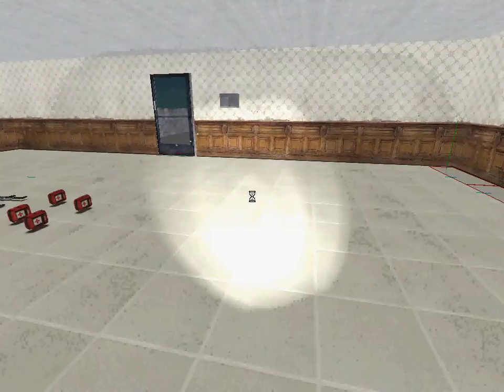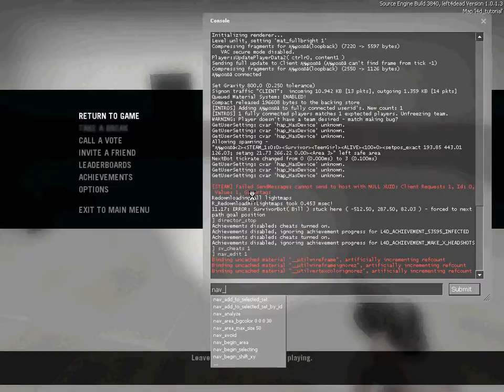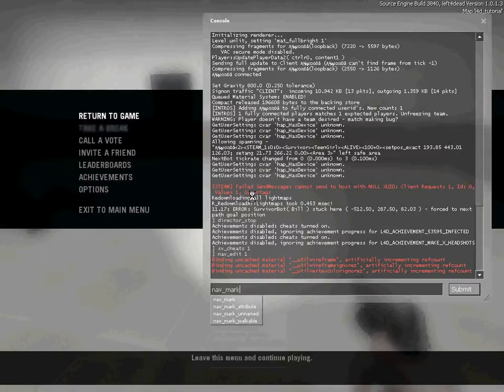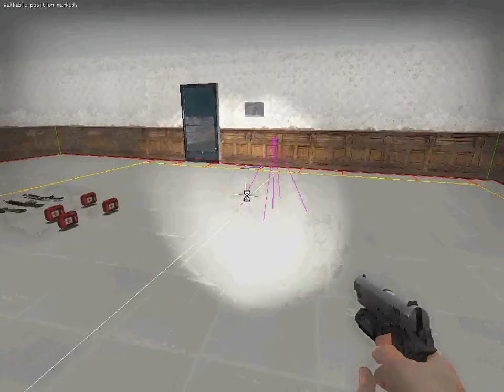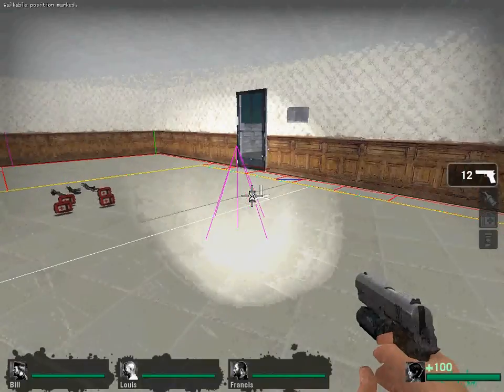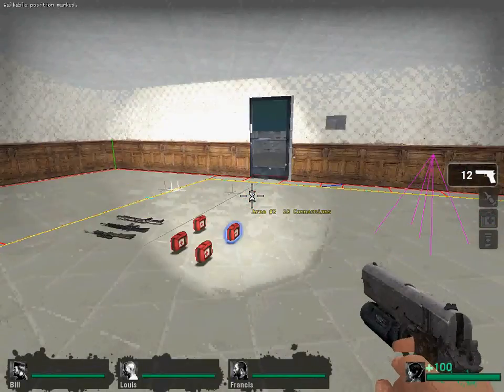Alright, now you need to look at the floor and write nav_mark_walkable. Make sure you're looking at the floor and then hit enter. This is so bots can walk around.